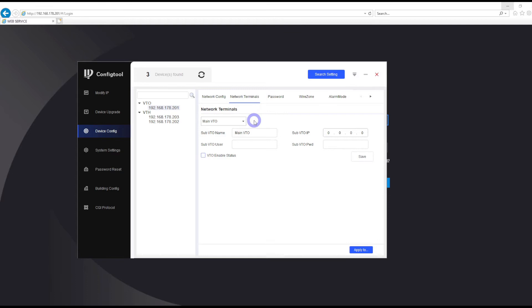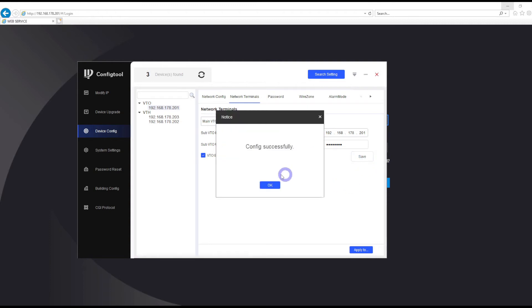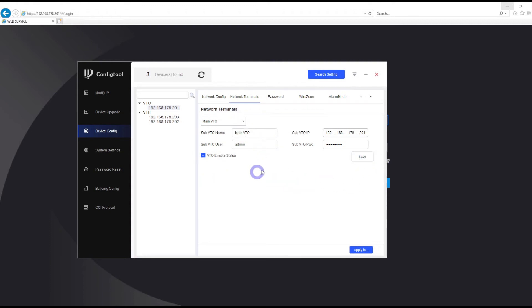Now we need to add that door station to our second indoor station. Again, we need to enter the IP address of our door station and the username and password, and enable that connection here. This device should be added to my second indoor station. Once we have it saved, we haven't finished yet. This is the first step.